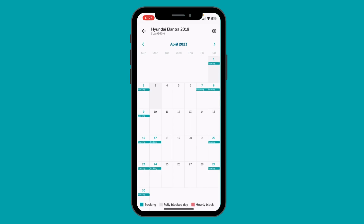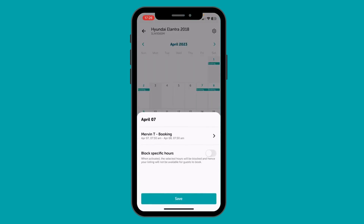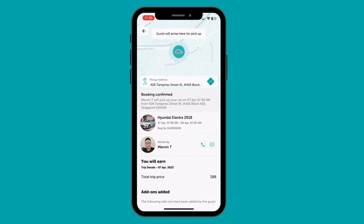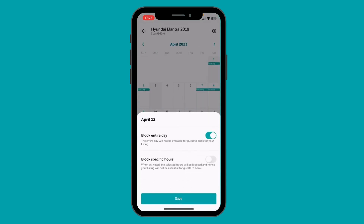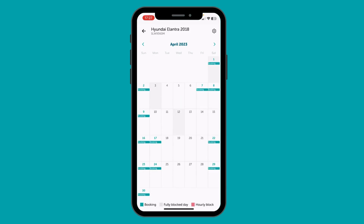Here you can see which days have bookings, which days are fully blocked, and which days are partially blocked. If you click on a day with a booking, you will see the name of the guest and the timings of the booking. Clicking on this will take you to the trip page of that booking. You may want to block a full day, which you can simply do by clicking any day and choosing the option of Block Entire Day. In case you wish to block only a few hours, you can easily do that by selecting Block Few Hours.